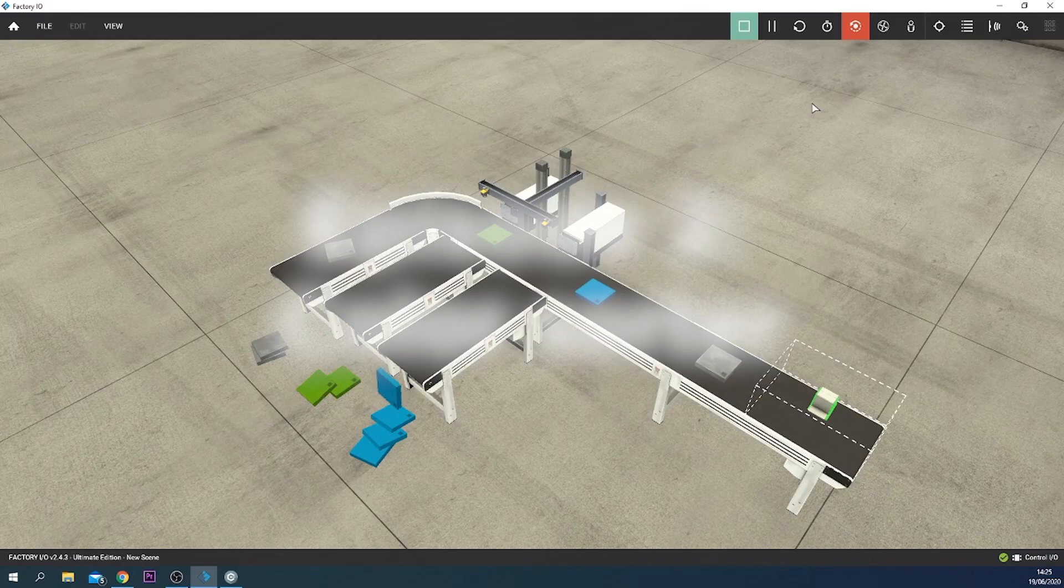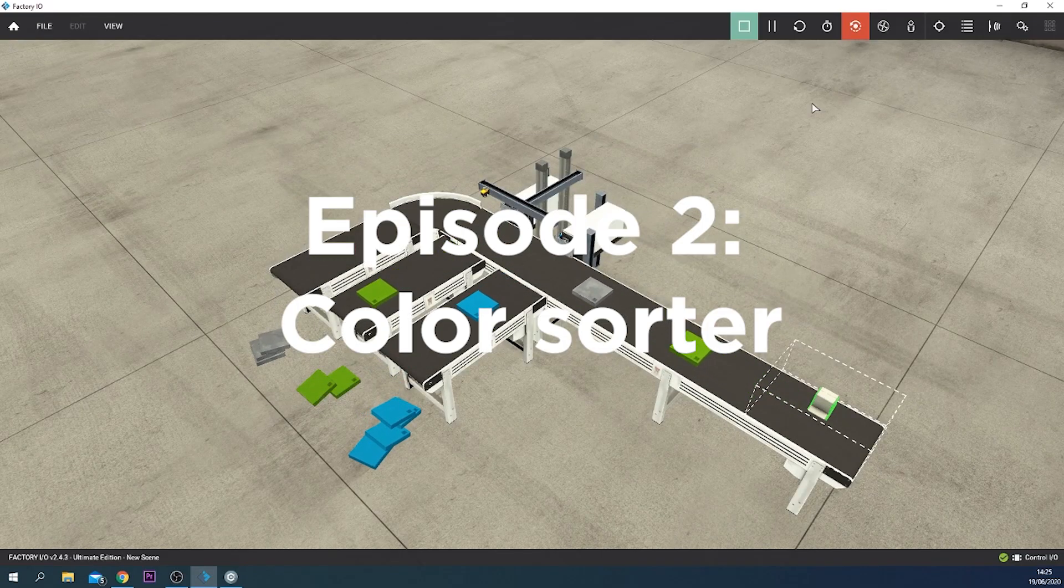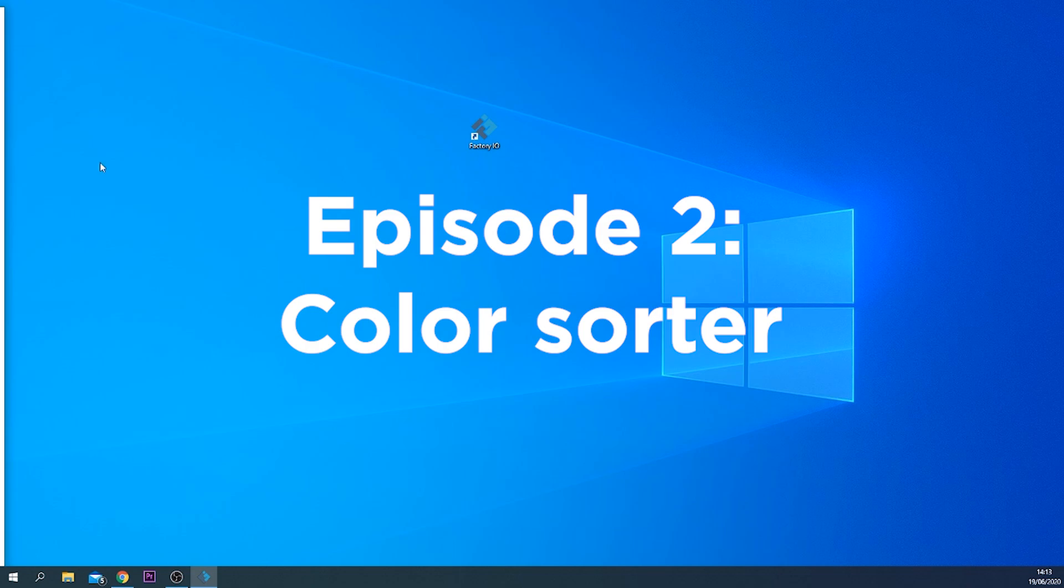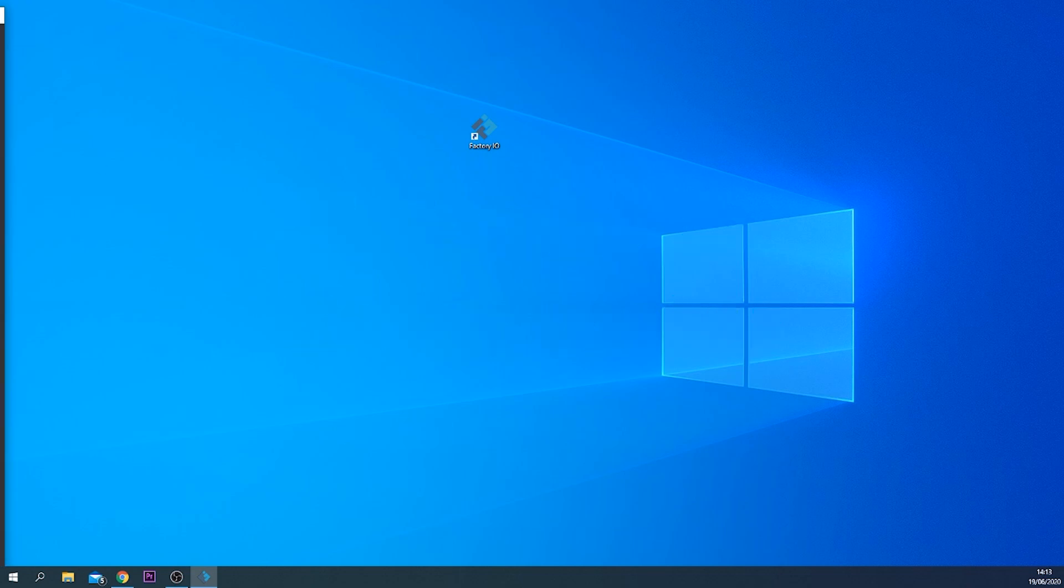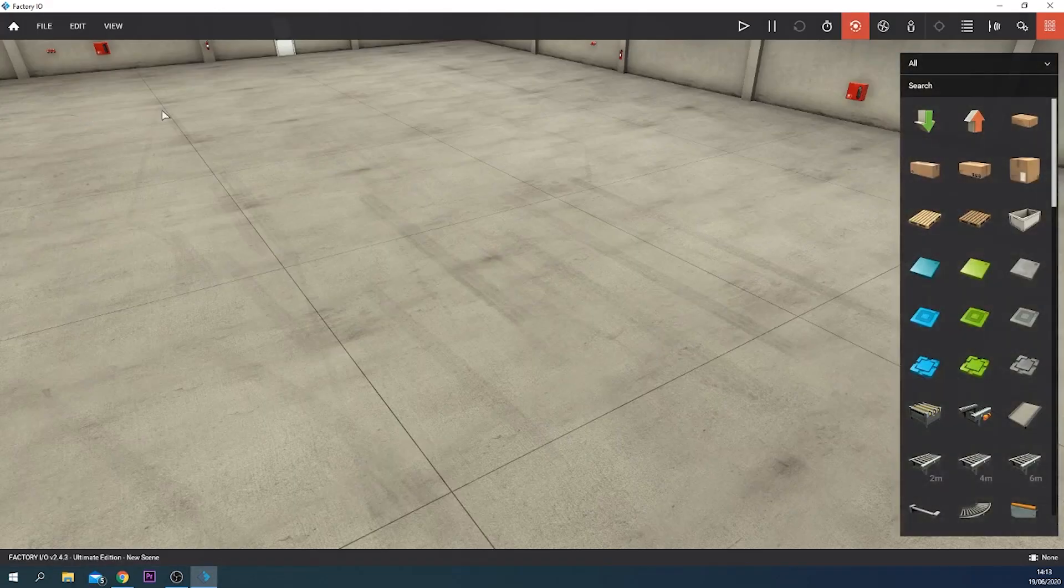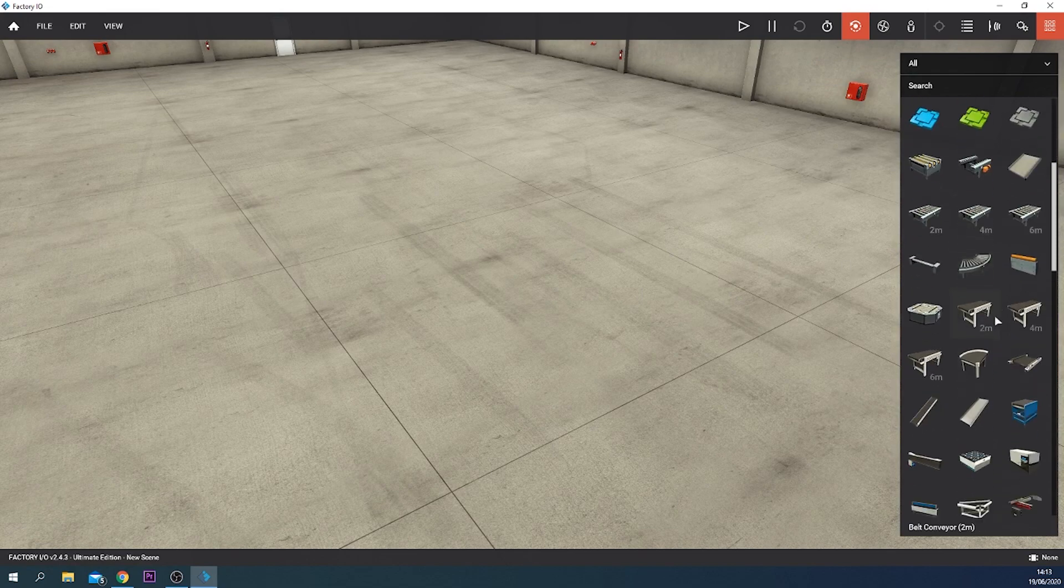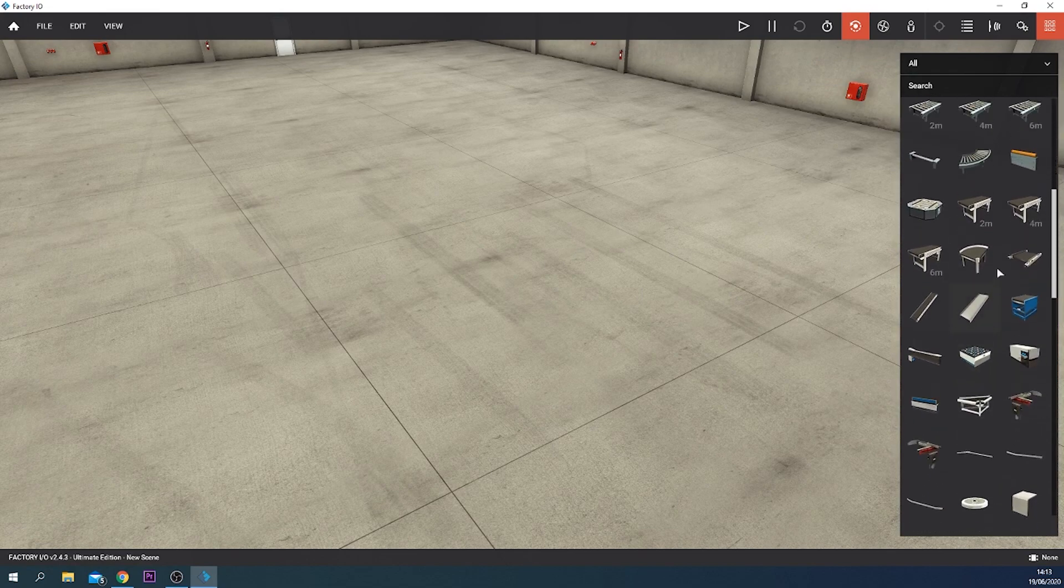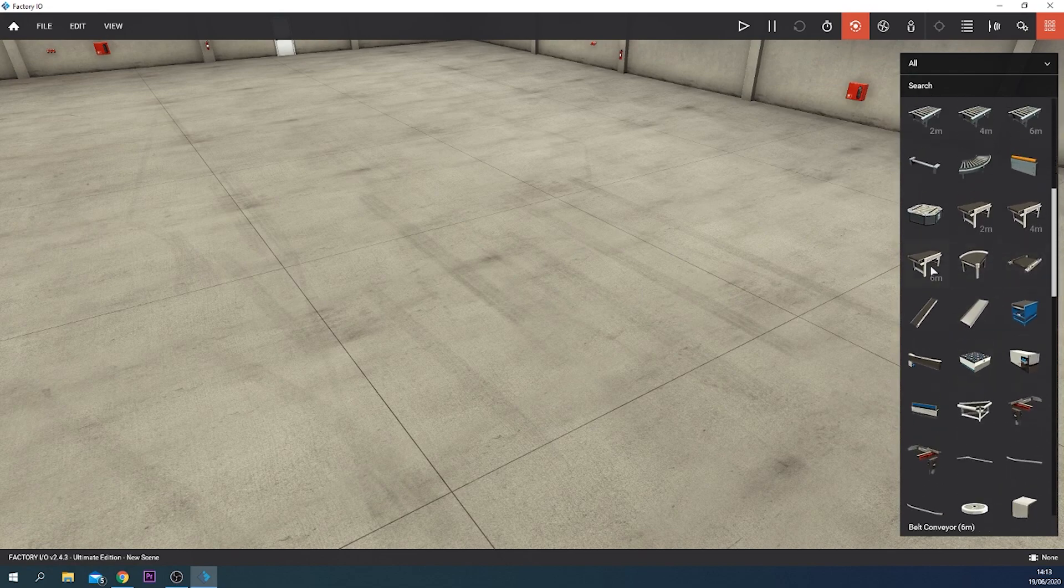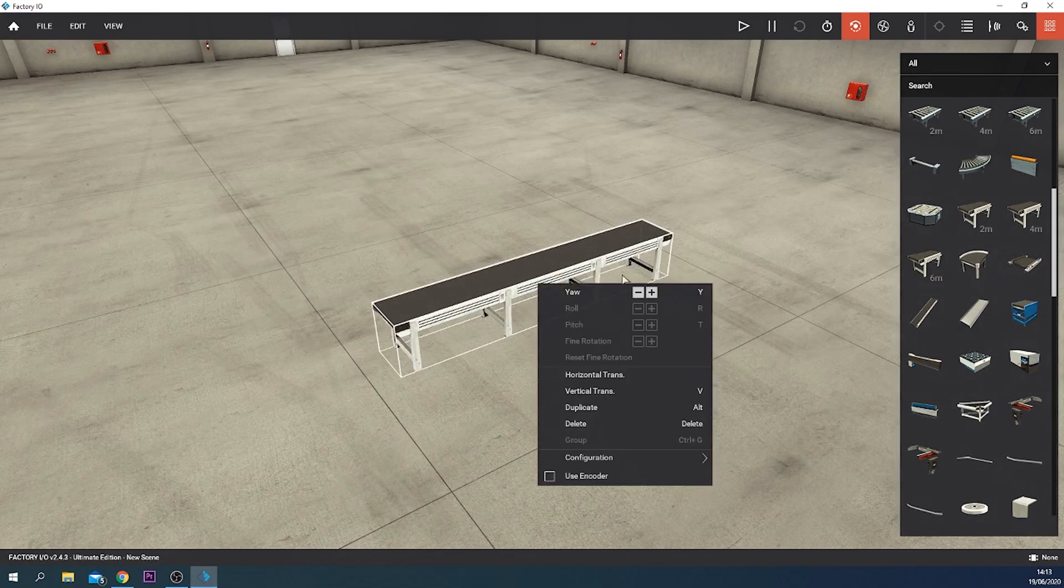Hey guys, today we're going to make a color sorter in Factory IO, so let's start it up. Now we're going to use a new scene and for this project we use a lot of belts.